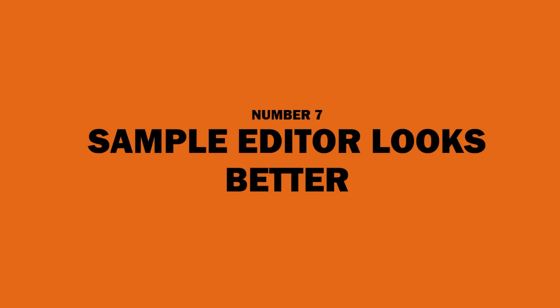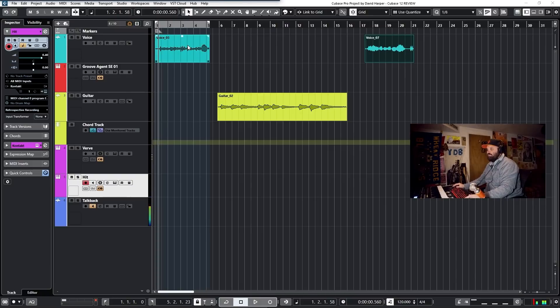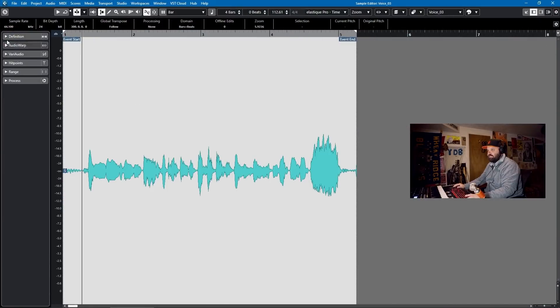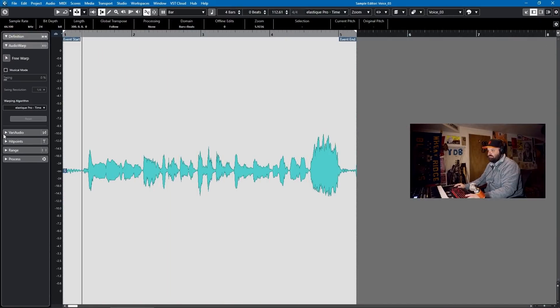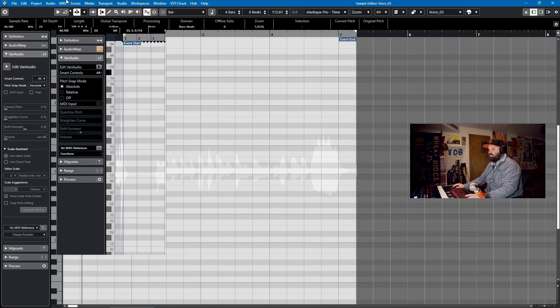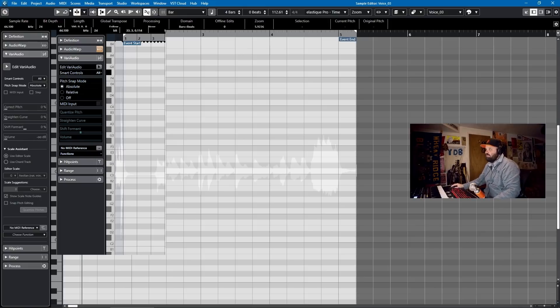Number 7: the sample editor looks better. I know this one's a little nitpicky, but you have to look at these screens all the time. They've made some improvements to how the sample editor looks, and I like it a lot. I can throw up a screenshot of what the old one looked like for comparison. When you're looking at a DAW for several hours a day or more, having it look nice is kind of important.